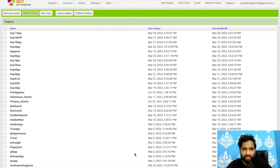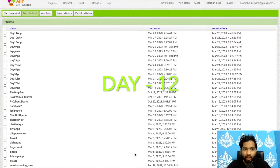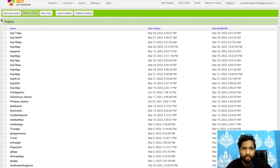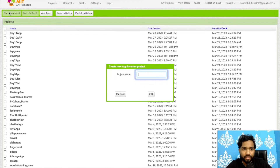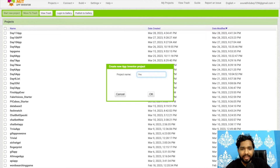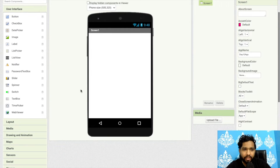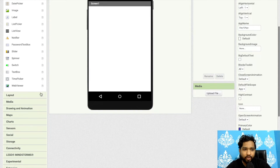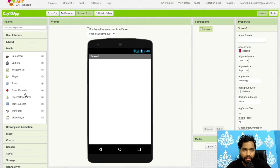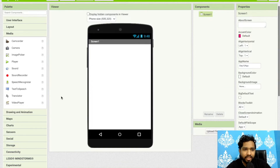Hello inventors, welcome back to our channel. This is day 12 of MIT App Inventor Tutorials. Click on 'Start your project' — my project name is Day 12. That's our screen here, and on the left side you'll find the media.